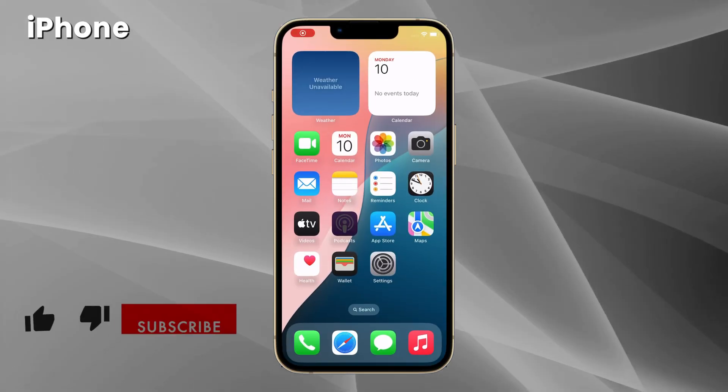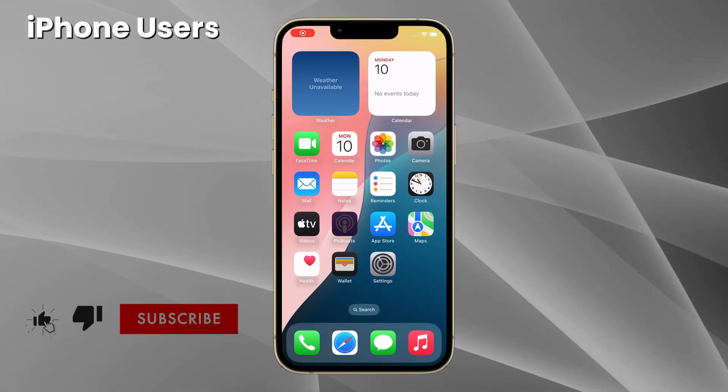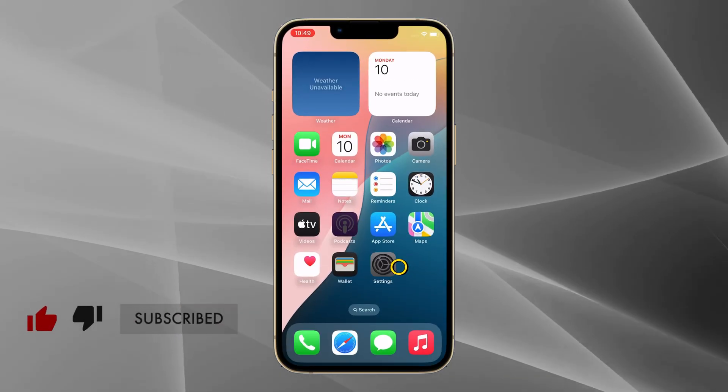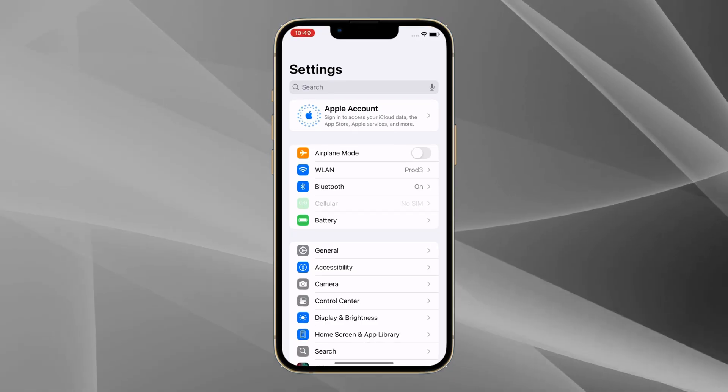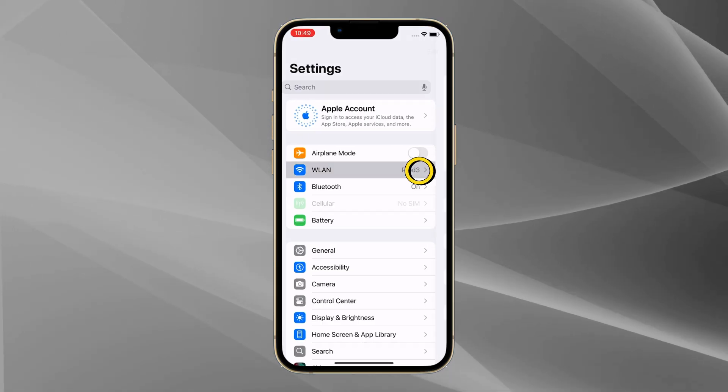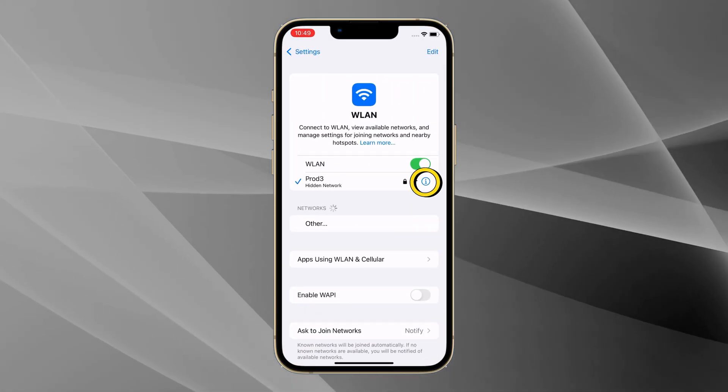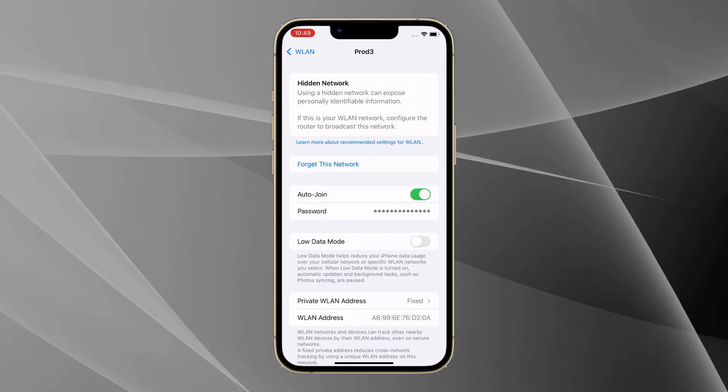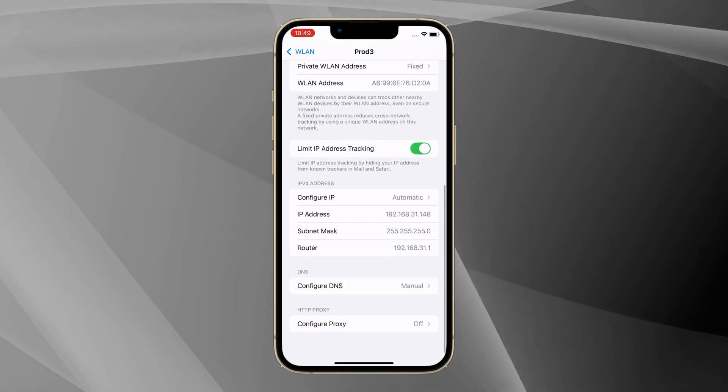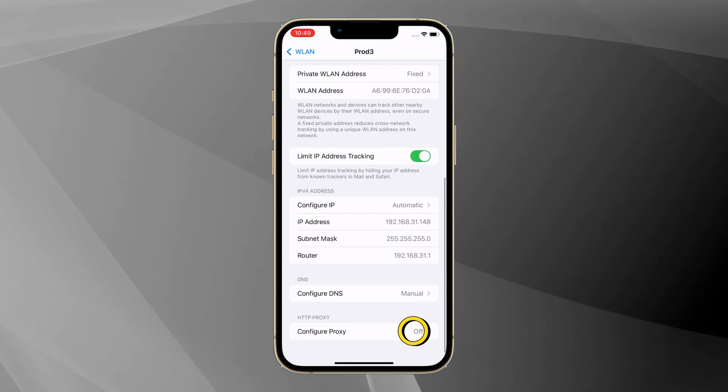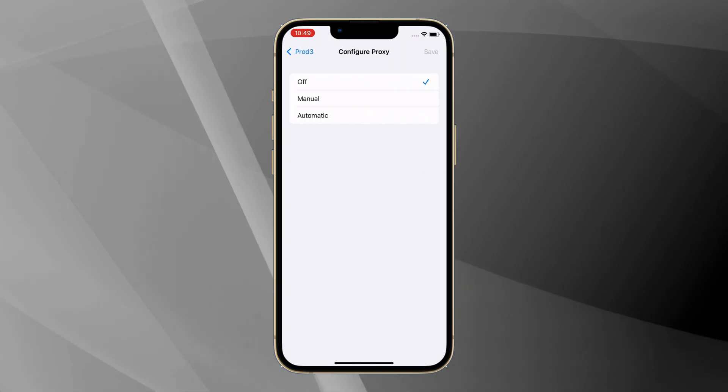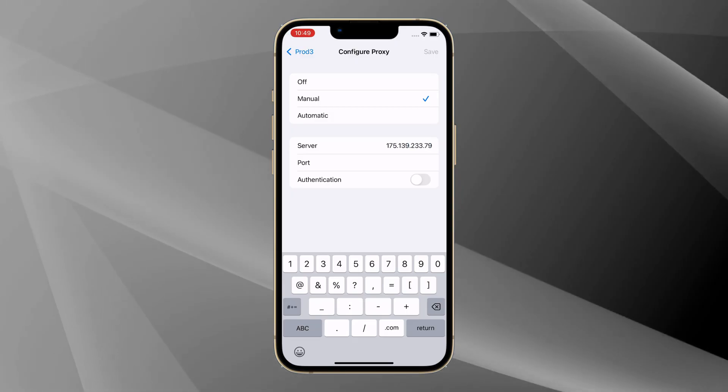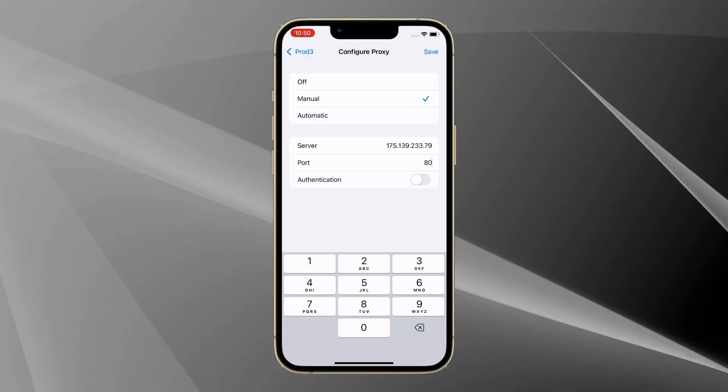For iPhone users, head to Settings and click WiFi. Click the i icon beside the connected WiFi, scroll down to find the HTTP Proxy section. Tap on Configure Proxy, choose the Manual option, and enter the server and port information needed.